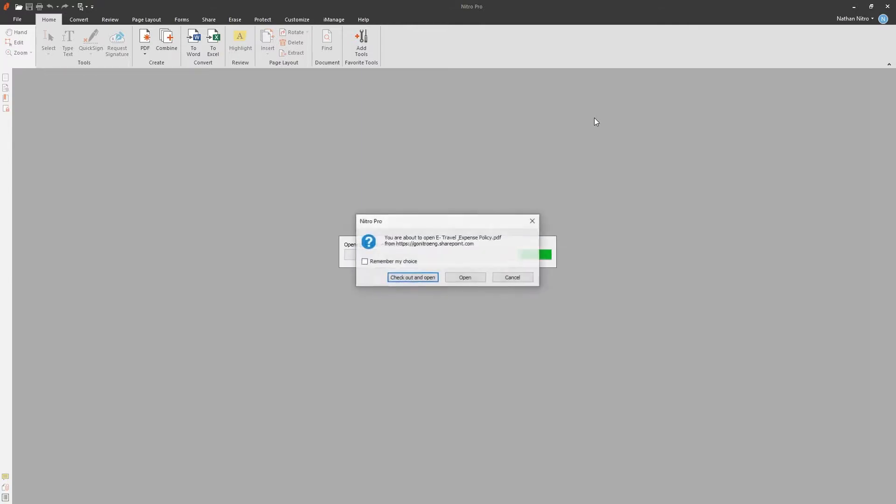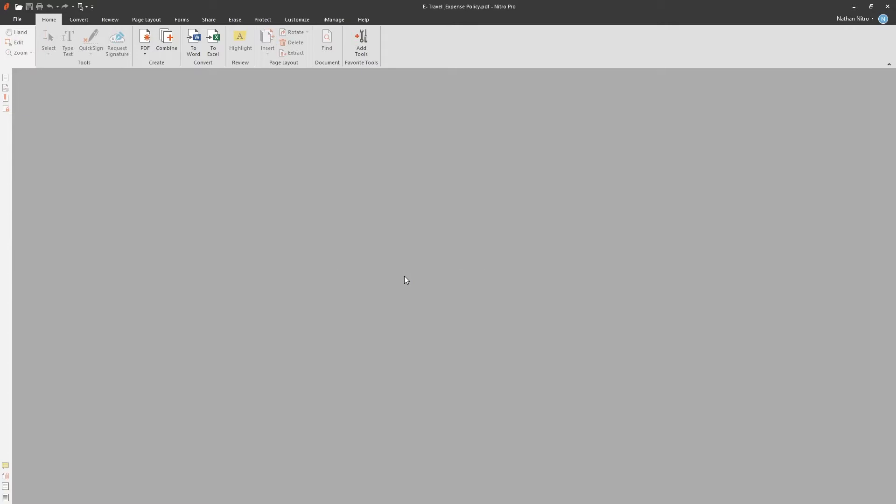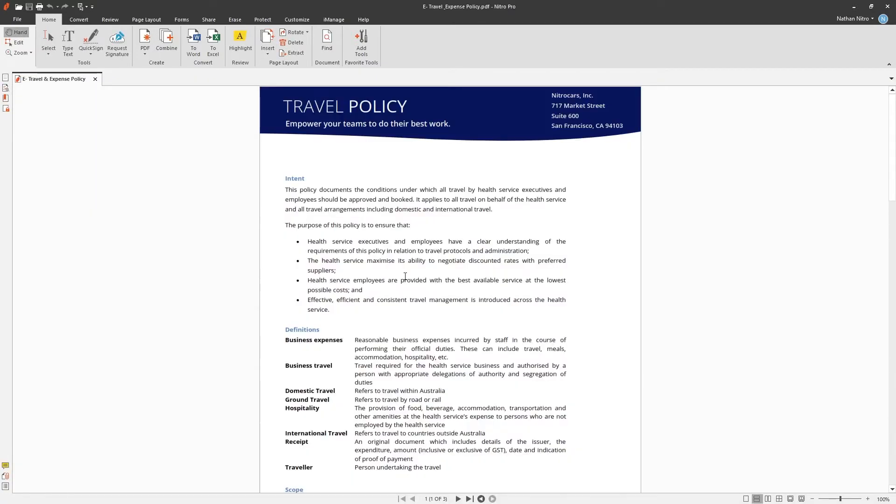Nitro will prompt you whether you want to check out the document or if you simply want to open it. In this example, I want to check out the document as I don't want others to make any changes to it as I make changes.